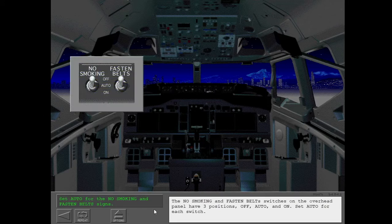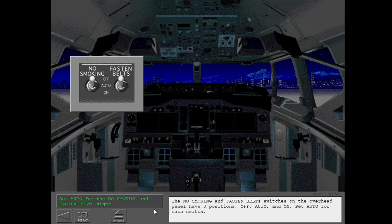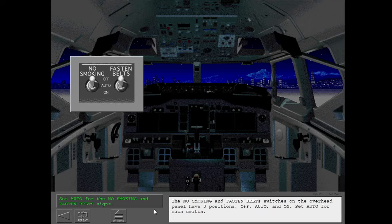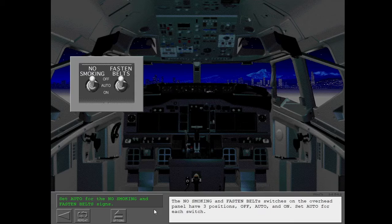The no smoking and fasten belt switches on the overhead panel have three positions: off, auto, and on. Set auto for each switch.